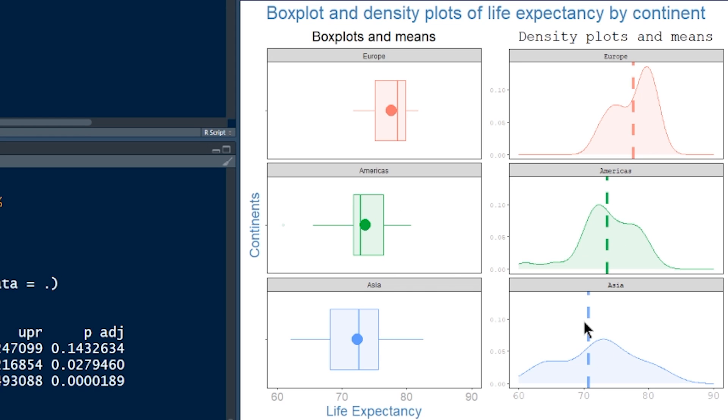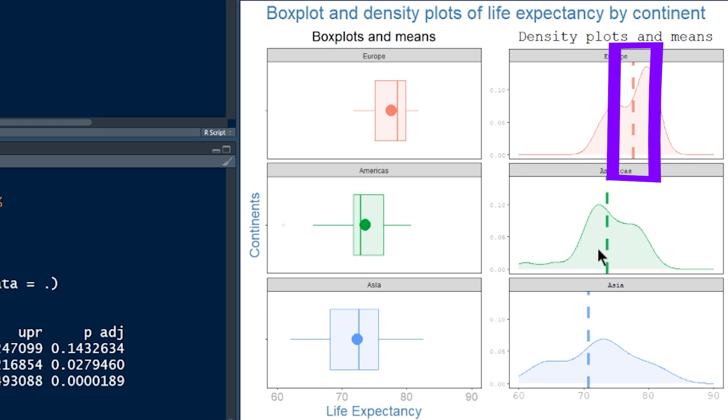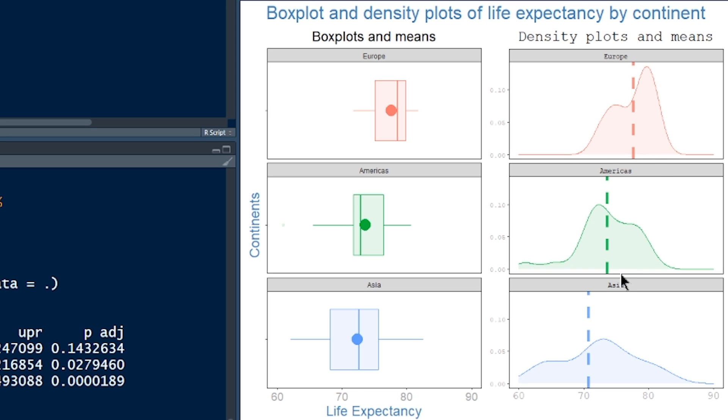It's the same thing. This top row over here, this is Europe as a box plot, Europe as a density plot, America's in green, and Asia's in blue. It's just the same data represented in two different ways. That's quite a nice thing to do. You get a sense of the shape of the data if you use both kinds of plots.